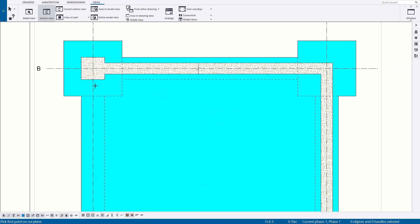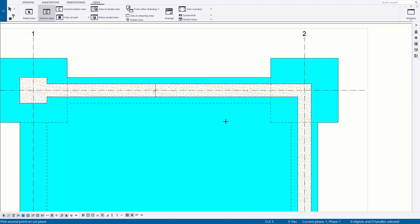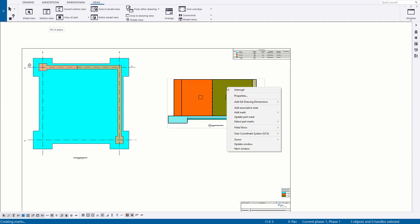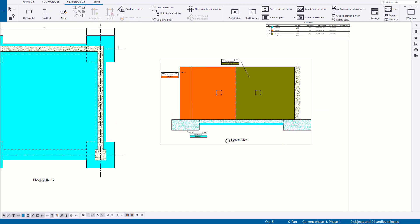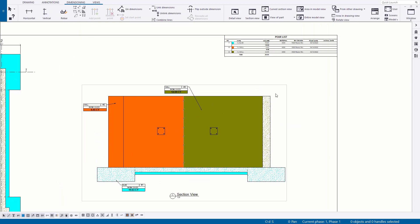Drawings are just a view of a model and they update with any changes you make. Default settings are provided for drawing layouts and this includes views and tables and even annotation. Users can specify easily which pours to show and not.